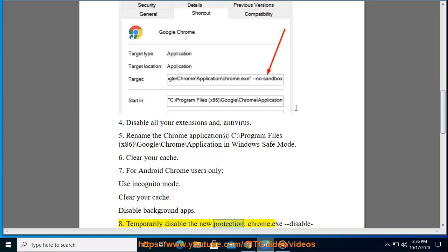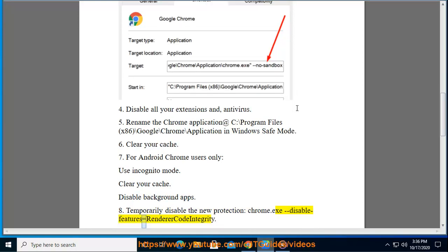Temporarily disable the new protection. Disable features equals RendererCodeIntegrity.